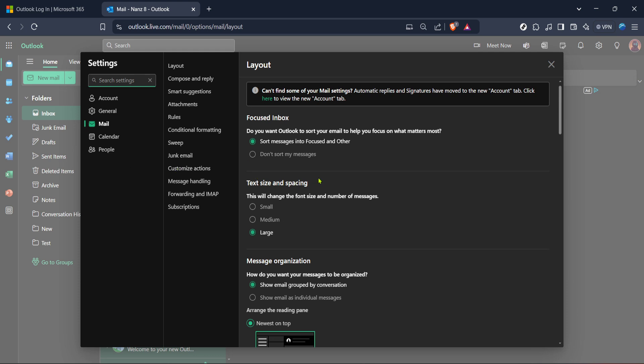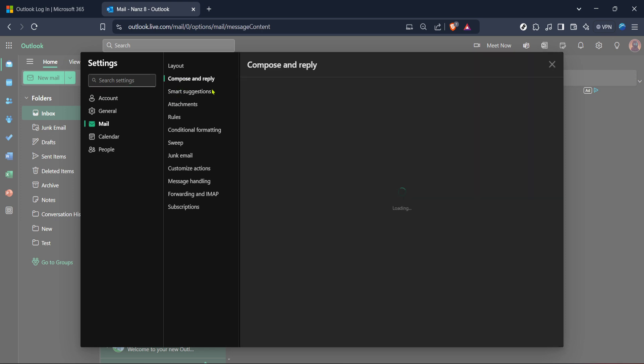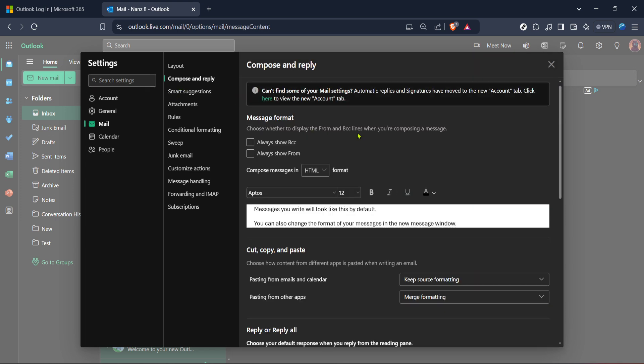From here, you'll want to locate and click on compose and reply. This section contains numerous options related to how your email content is handled and displayed. It might seem a bit unfamiliar, but don't worry, you're doing great.